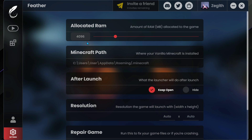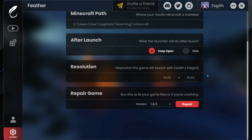If we have a look at the settings menu, we can see that it allows us to allocate RAM to the game. I have set it to four gigs of RAM and you can increase or decrease that. It has a section for your default Minecraft path and also an option for what you want to do with the launcher after the game has opened - you can keep it open or hide it. You can also select the resolution the game will launch with.